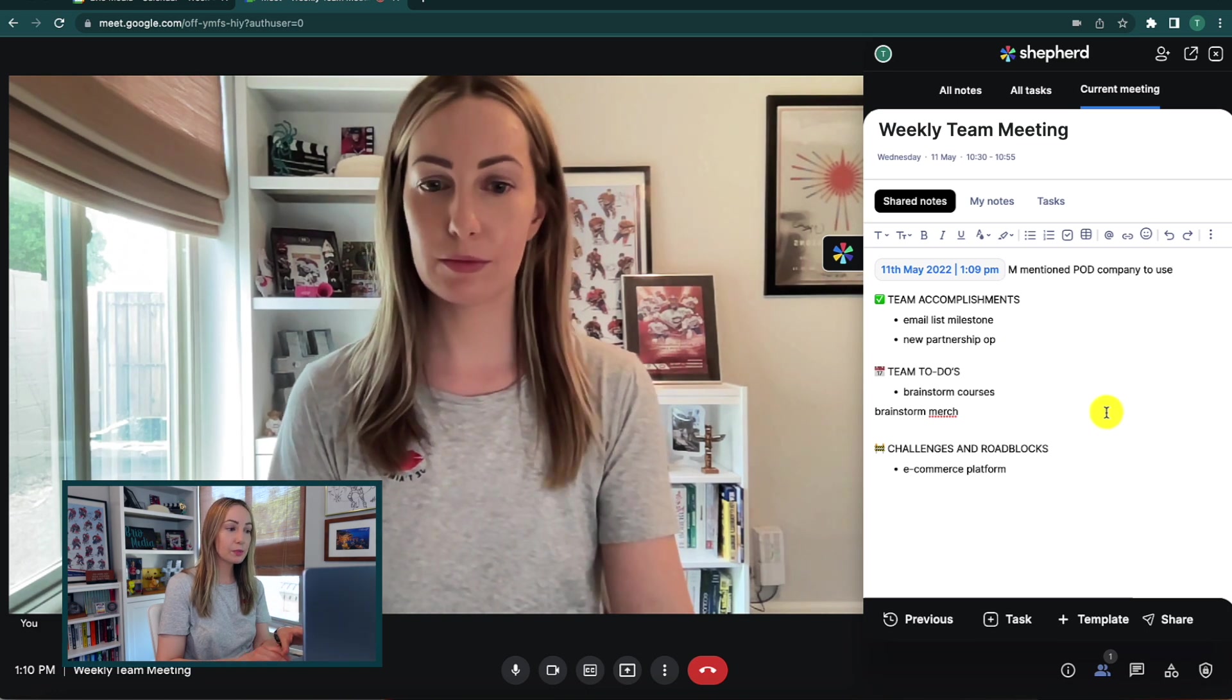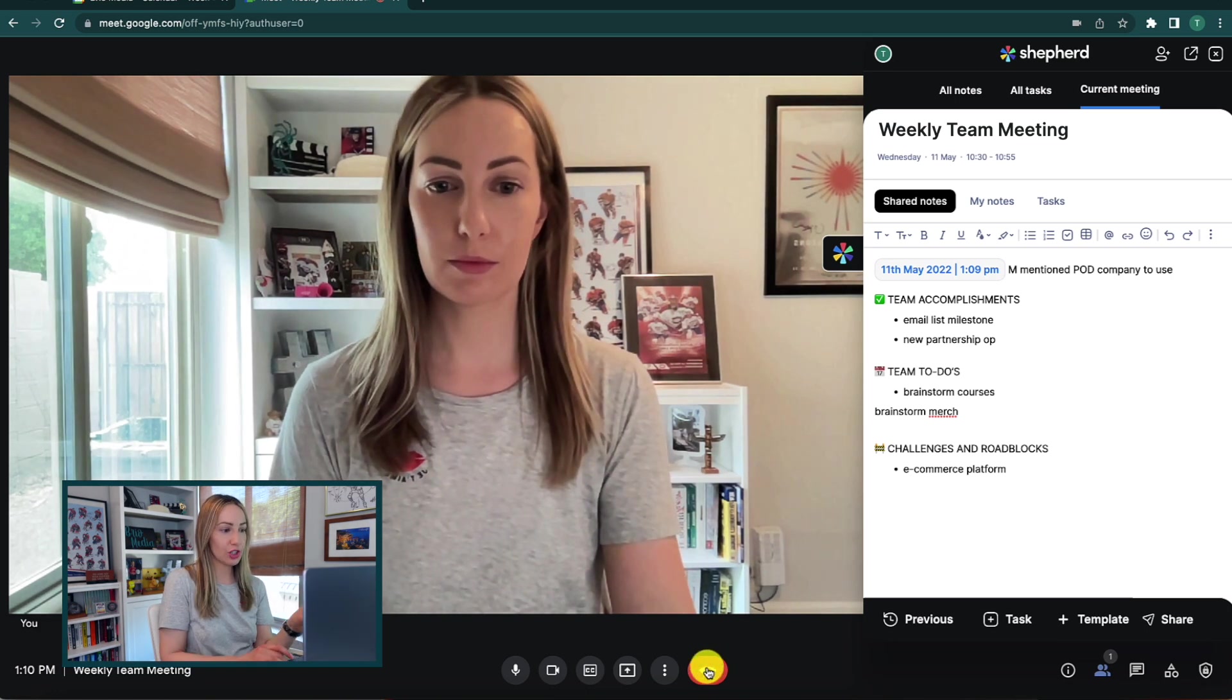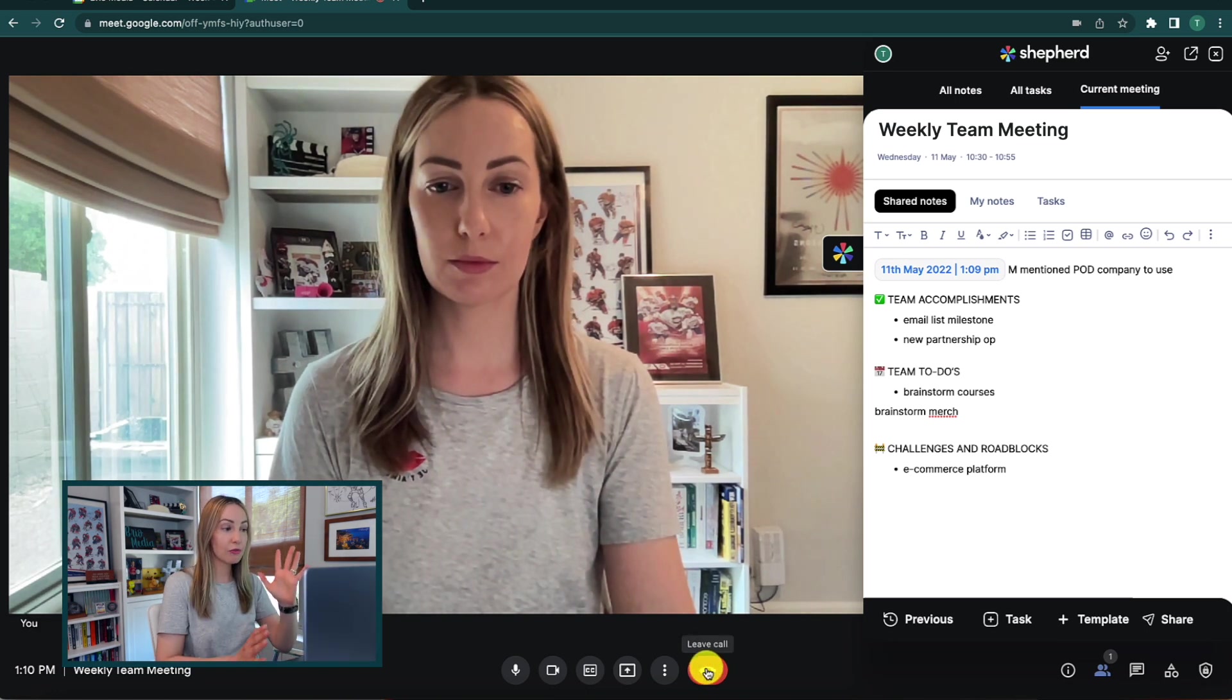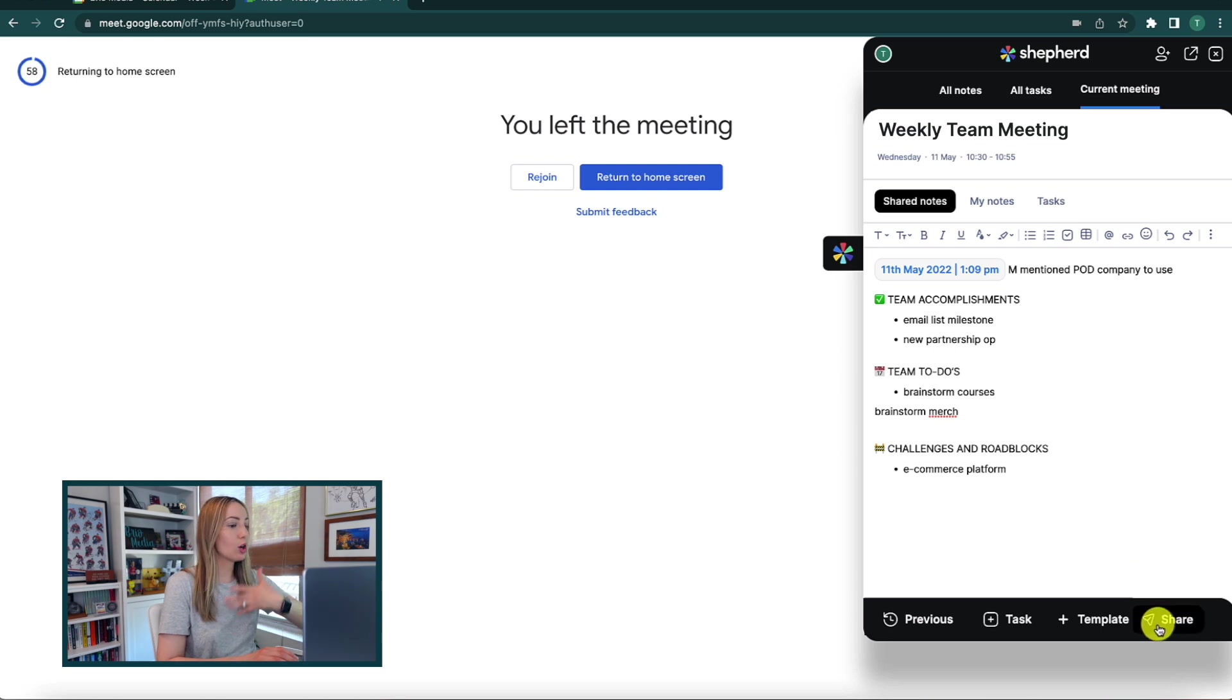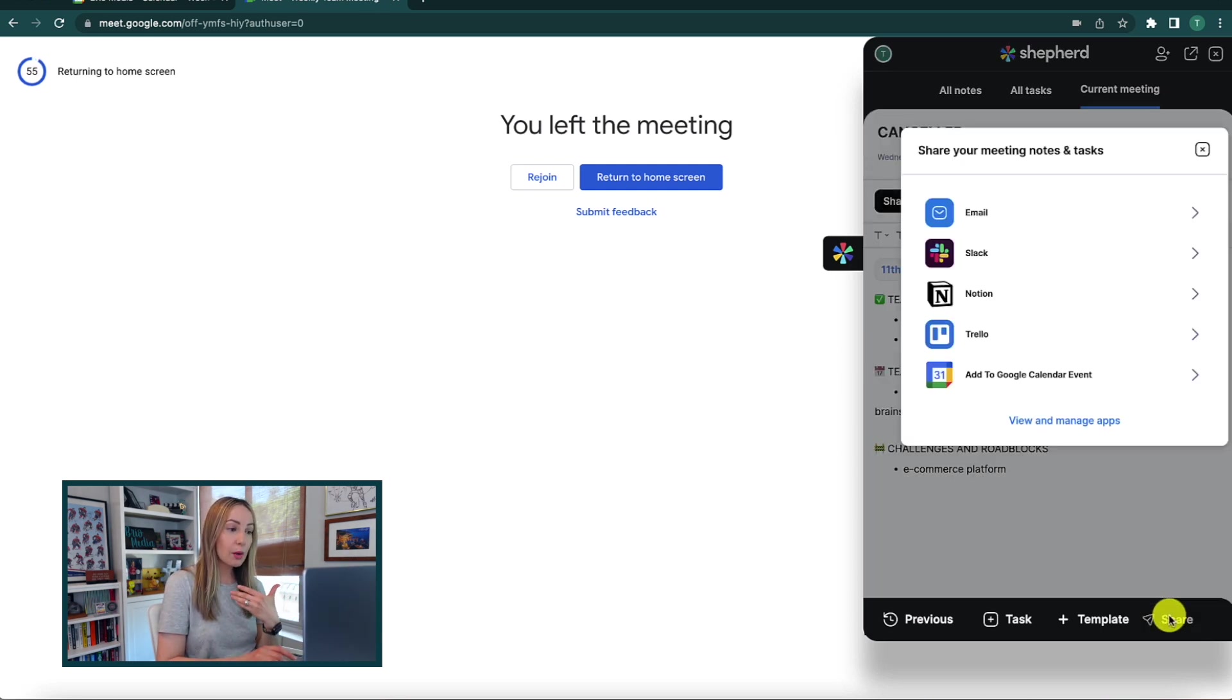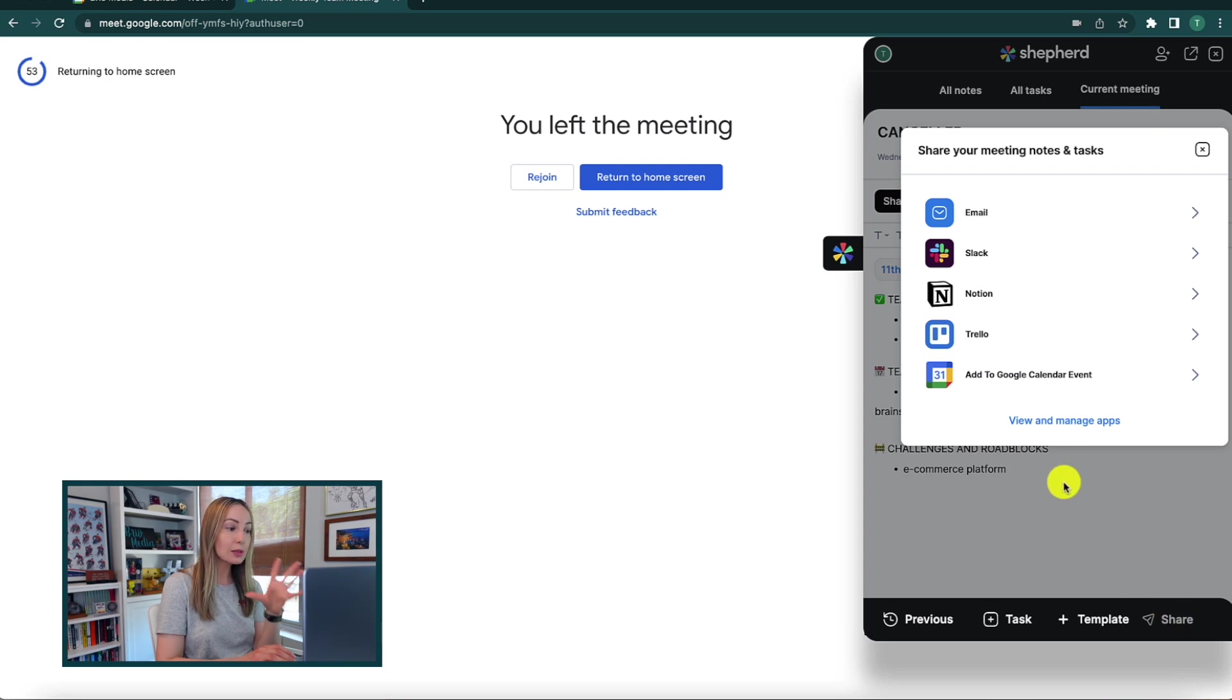Anyway, once your meeting is complete, you can click on share. So, for example, if you work in Gmail, Trello, Notion, Asana, it's really set up for you to use as you see best fit. So, if you want to send out this meeting summary via email, you can do that.